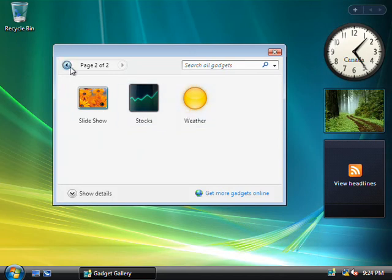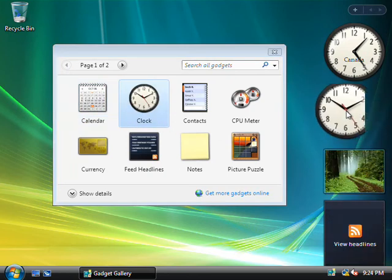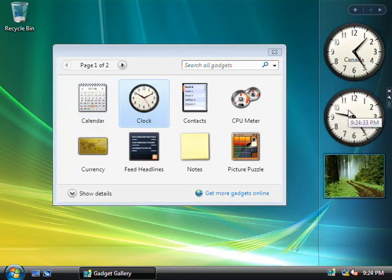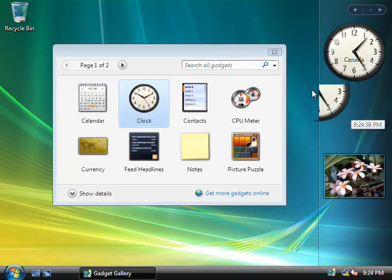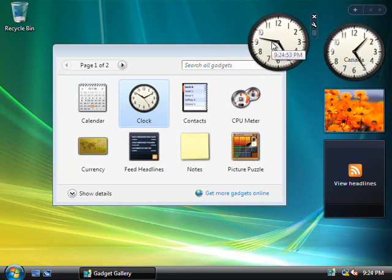All right, so let's go back and we'll add a clock to our sidebar. To do that, we'll simply drag and drop it over here onto our sidebar, where of course it'll be docked. Alternatively, we could simply drag it over here to our desktop, whichever you prefer.